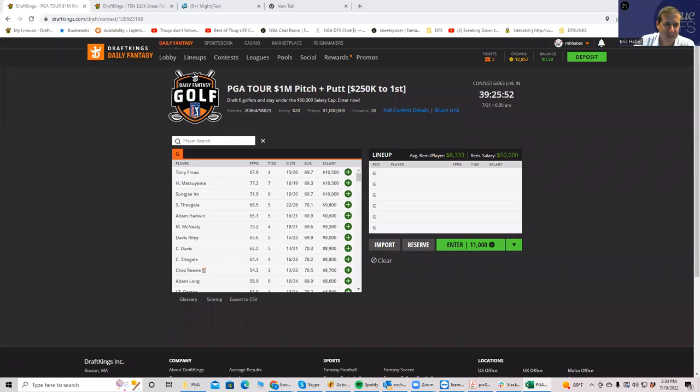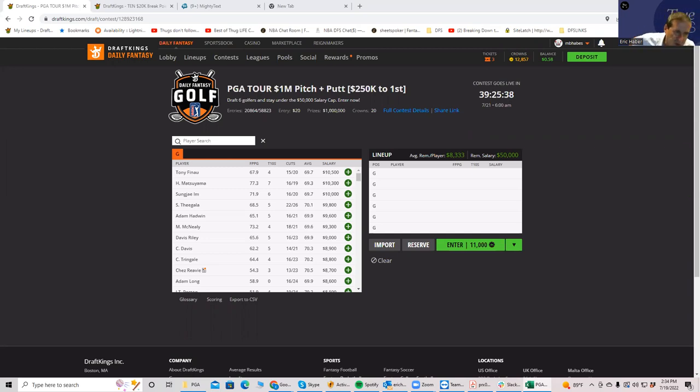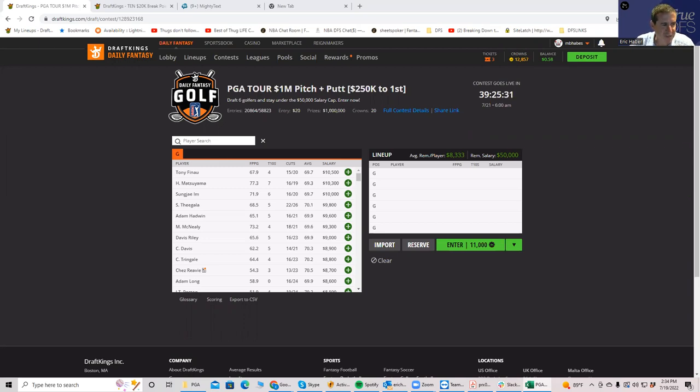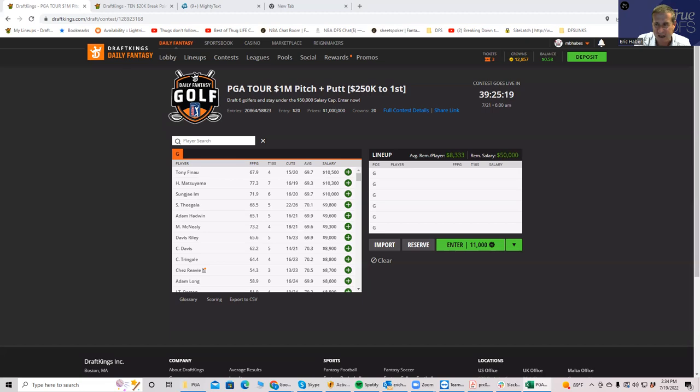Okay everybody, this is Sheets and I'm going to be going over the 3M Open this weekend. It's one of those tournaments immediately following a major where you have a lot of the top players not playing. The salary structure shows that there are some guys over 10k that you're not used to seeing up here. The average price per golfer is lower this week than at the majors. Last week at the major the average price per player was 7100 and this week it's 6900.